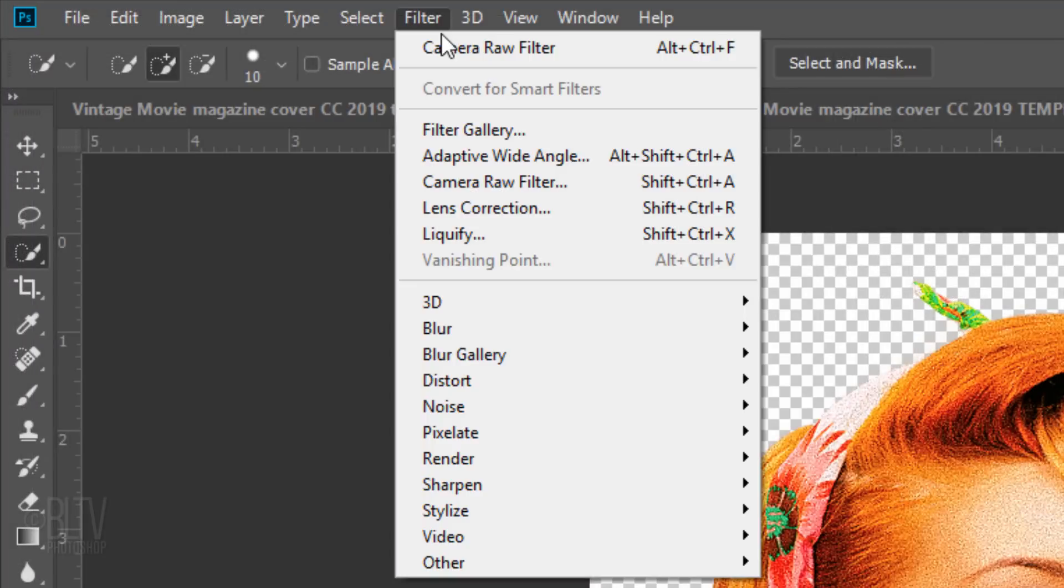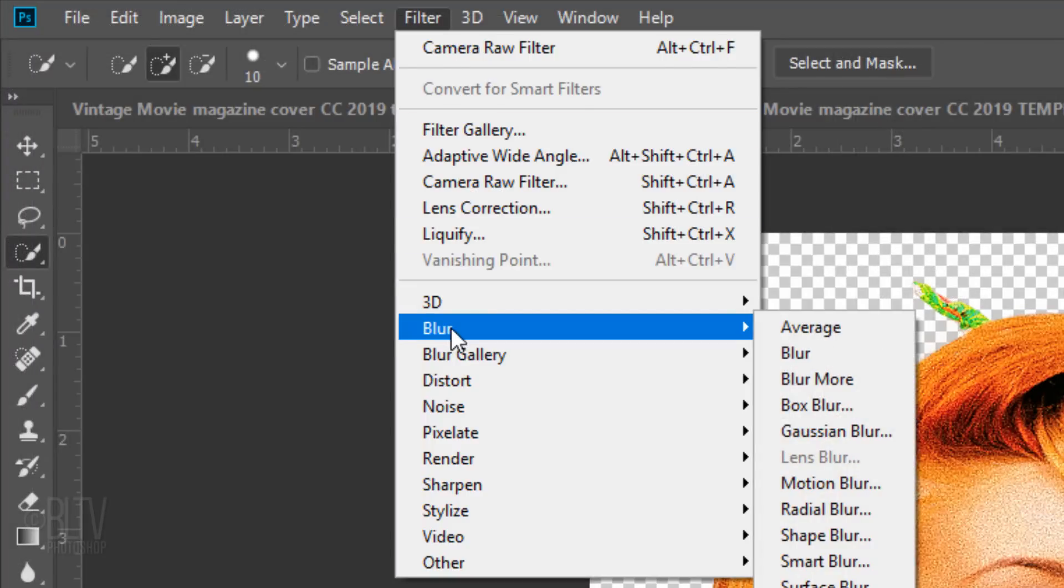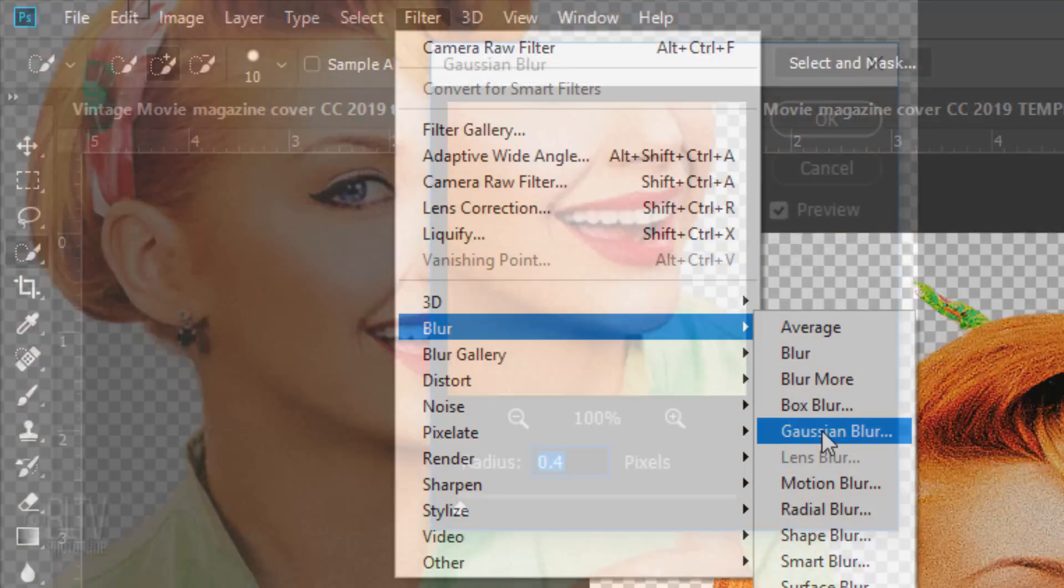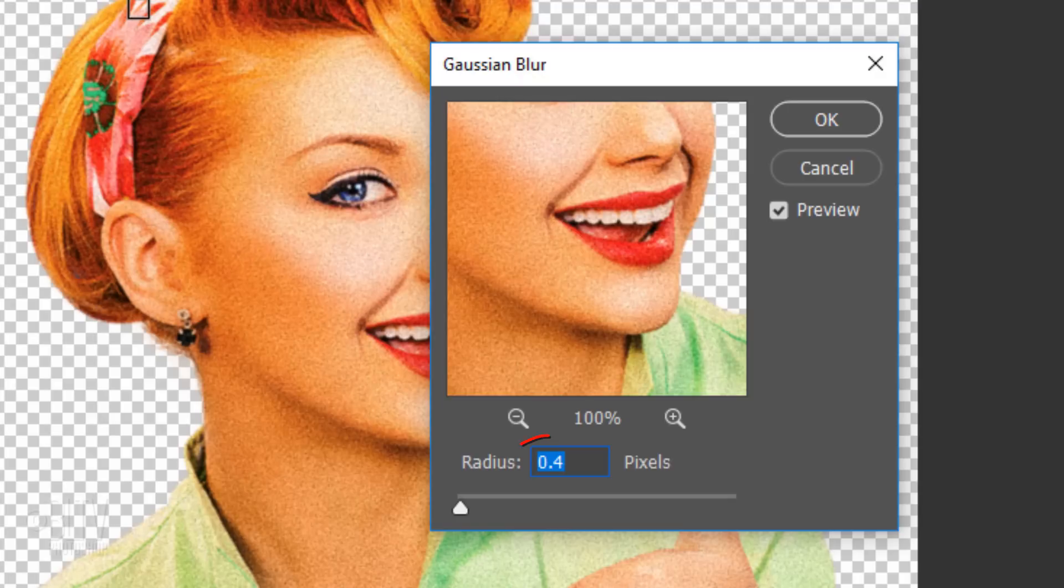Go to Filter, Blur and Gaussian Blur. I'll blur it 0.4 pixels to soften the image.